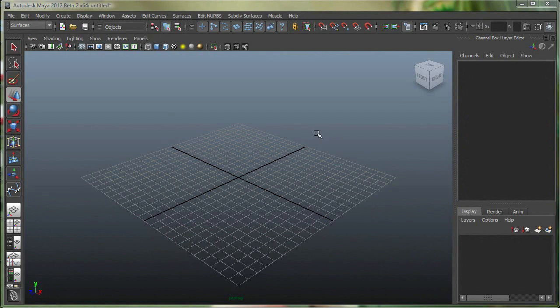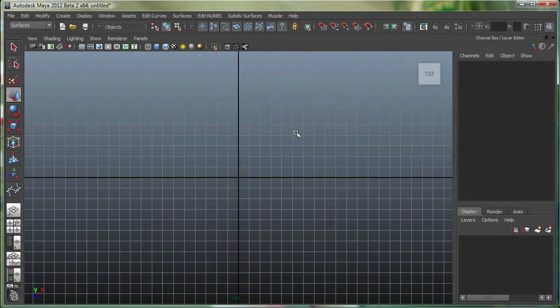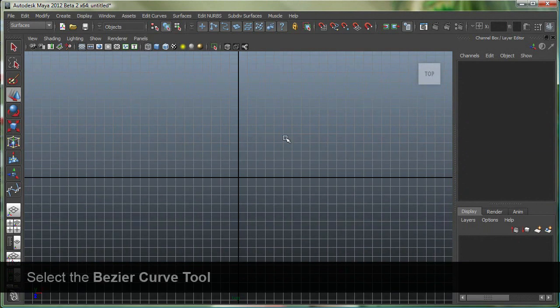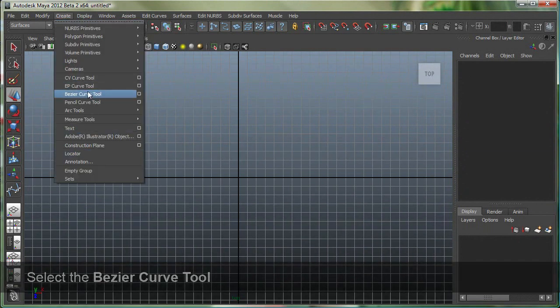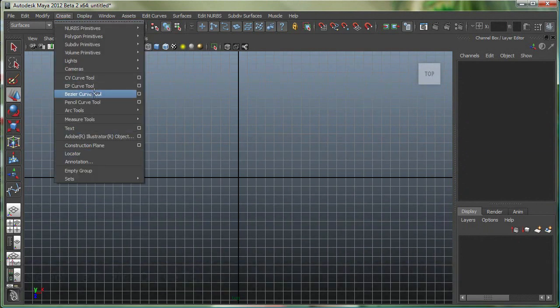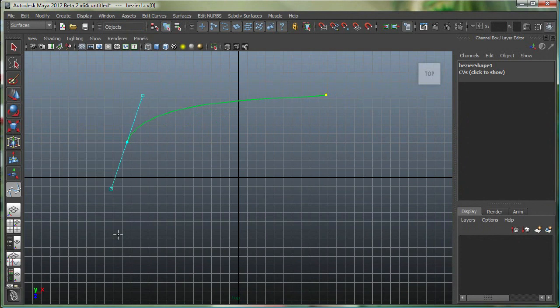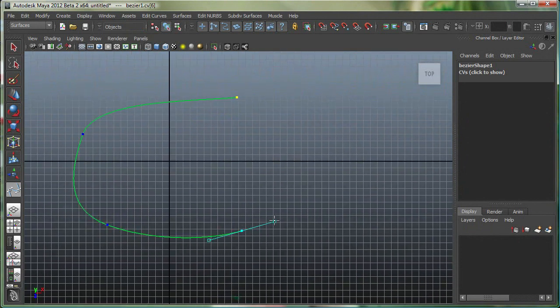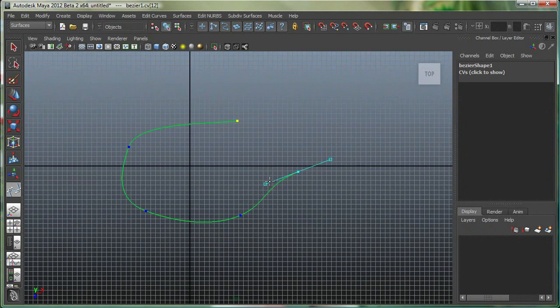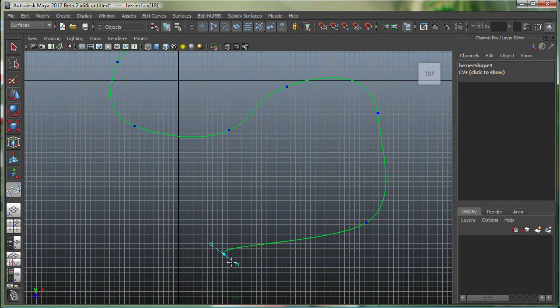So let's go to our top view, and I'm going to go under Create, Bezier curve tool, and I'm going to click and drag. I'm using all the default settings on the Bezier curve. Click and drag, click and drag, and you have to click and drag because otherwise you'll get just points. So make sure you click and drag to get these Bezier handles.